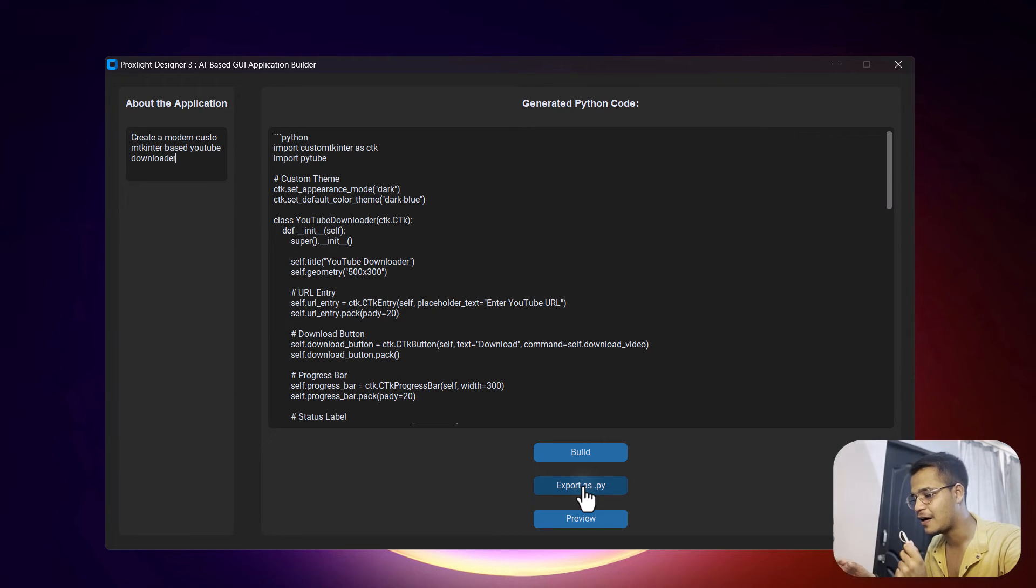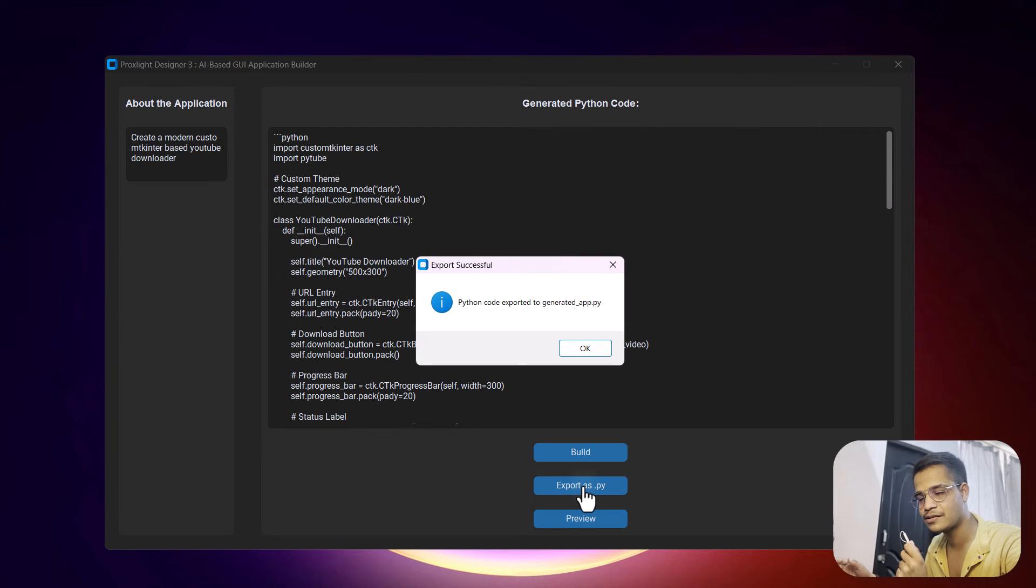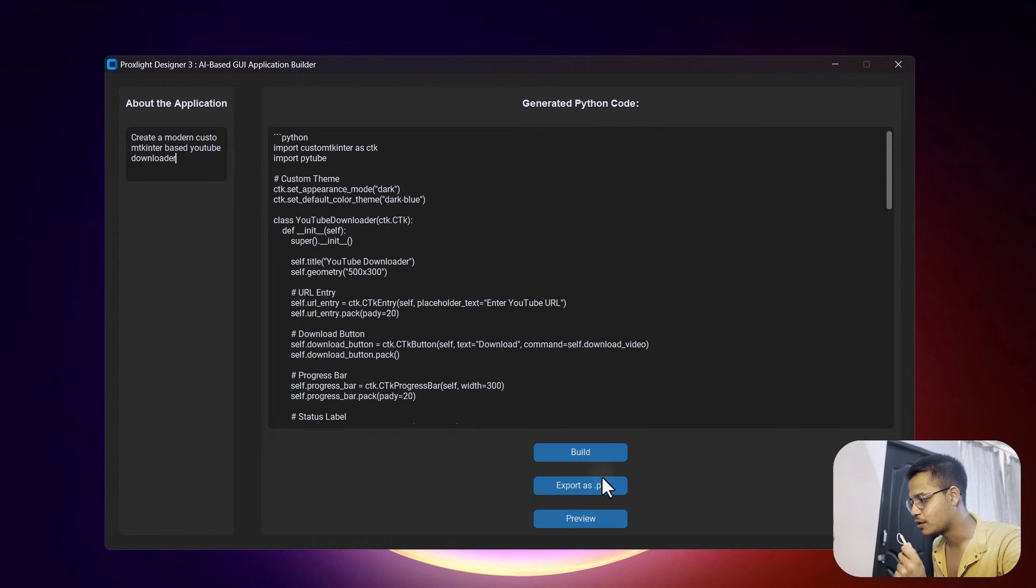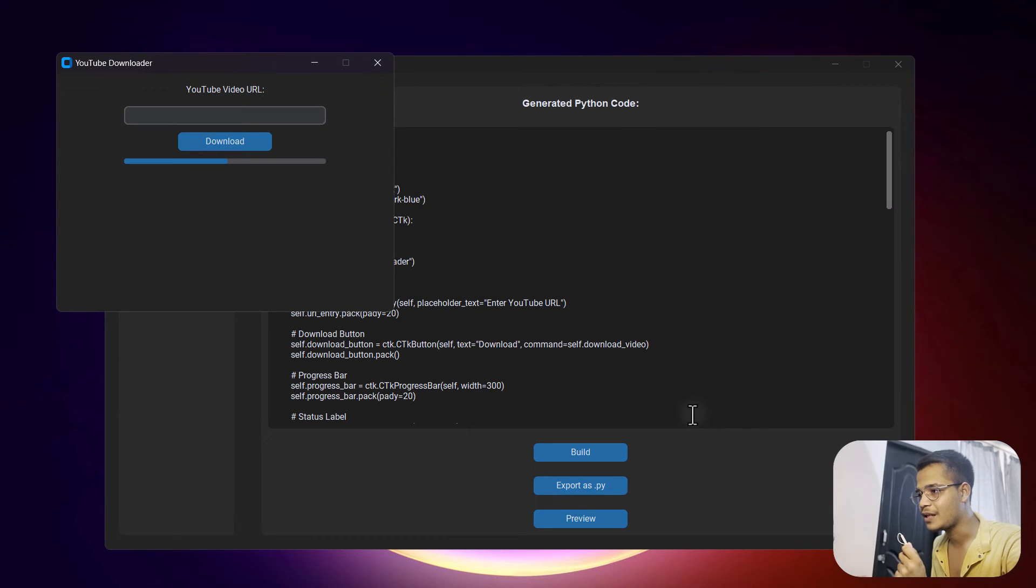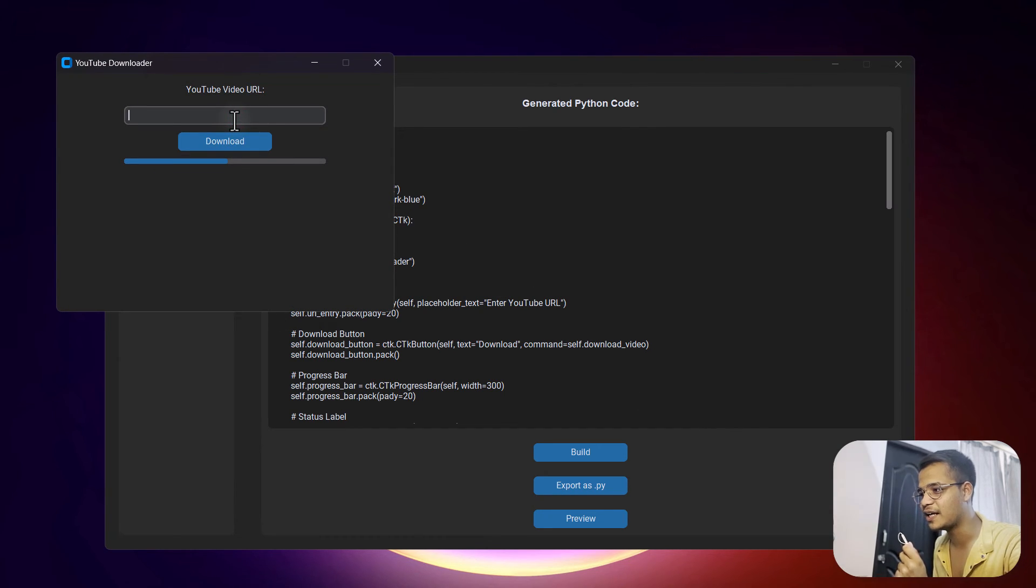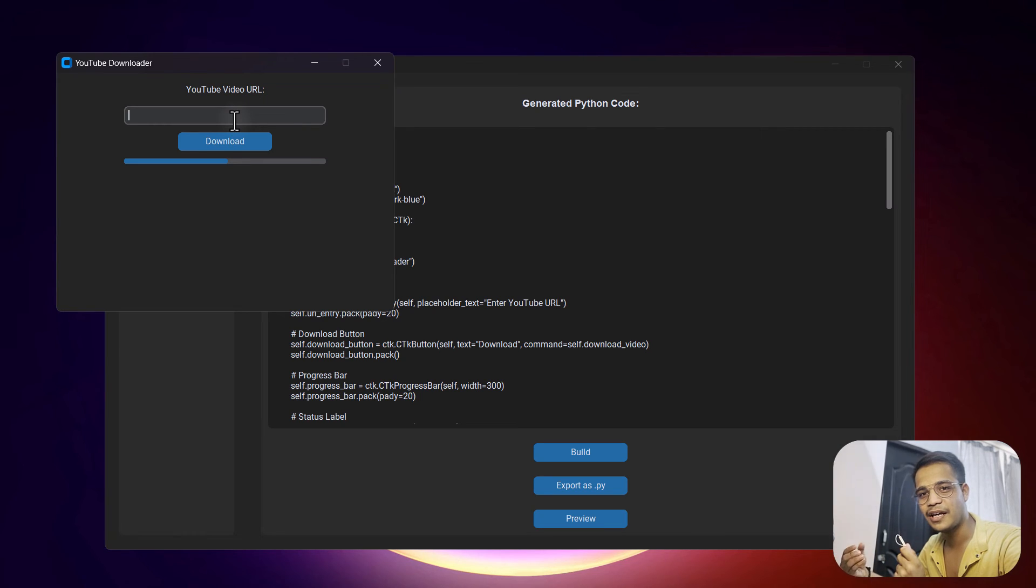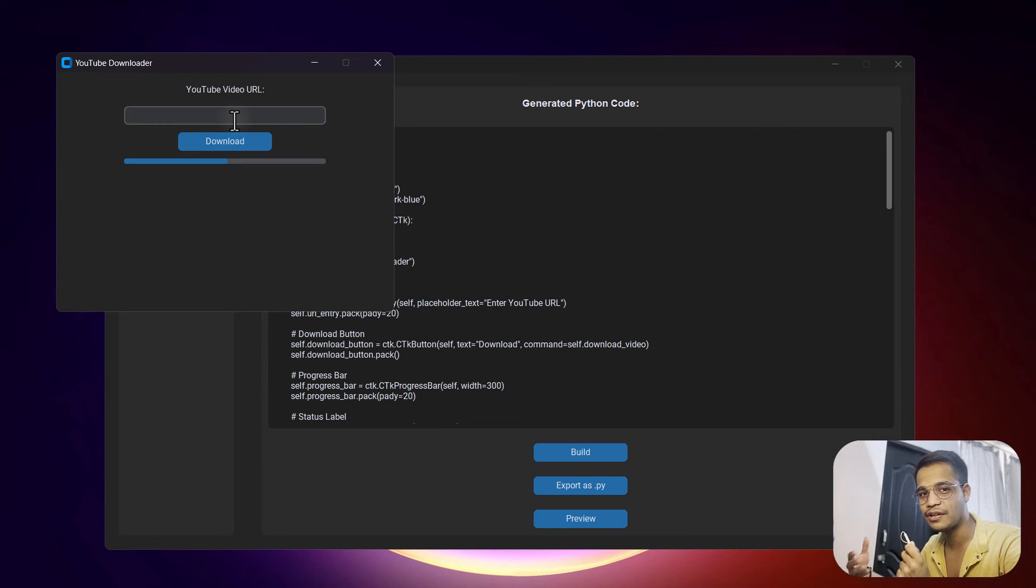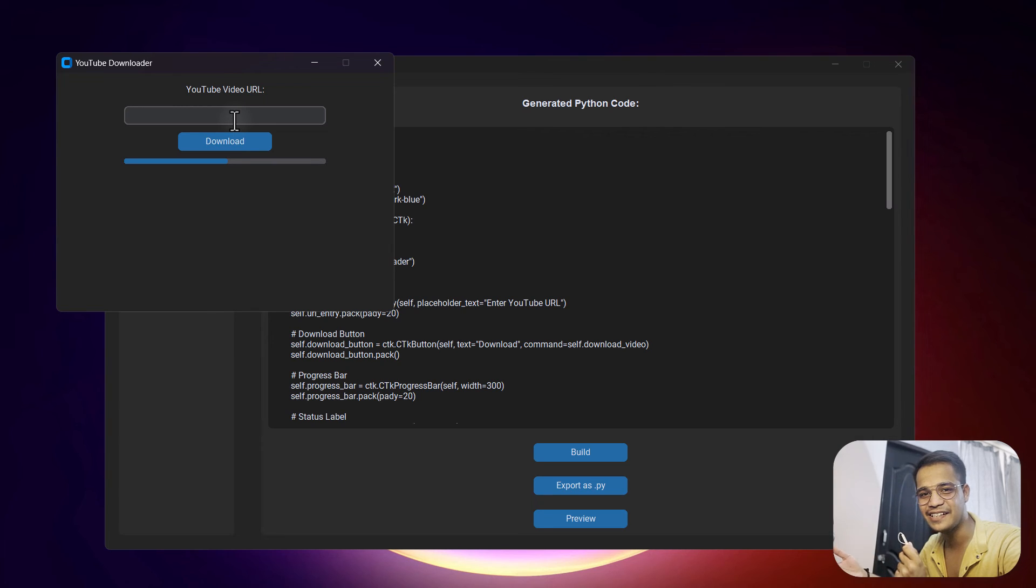Then after some time it will give you a dialog box like this. Now let's click OK and let's have a look at the preview. As you can see, we have the YouTube downloader over here, and this has been created just by writing a few lines of description about what kind of program you need.